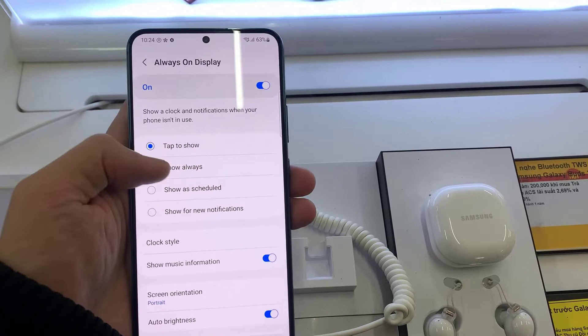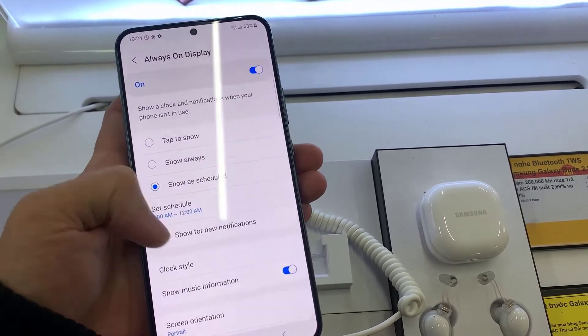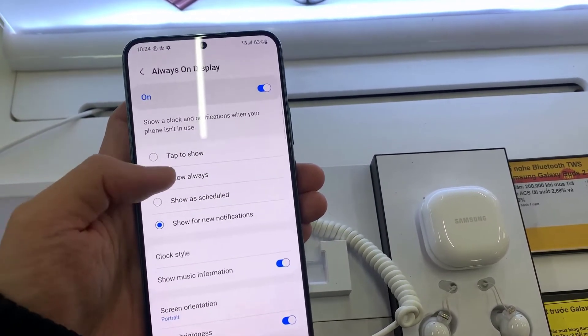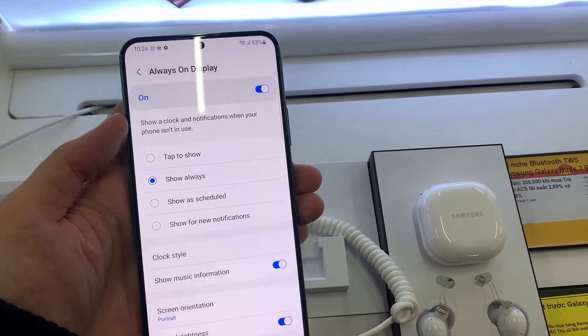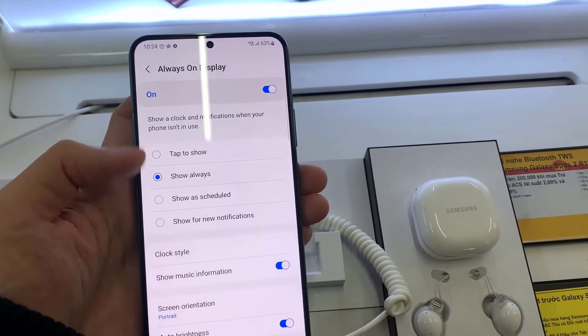Tap to show, show always, show a schedule, and show for new notifications. In this example, I will let show always.